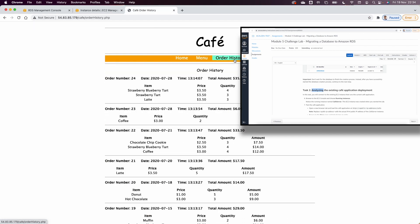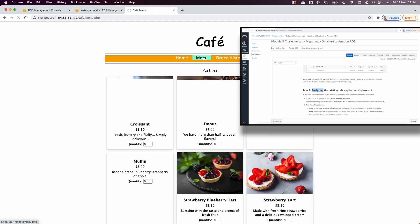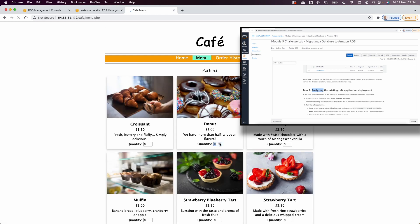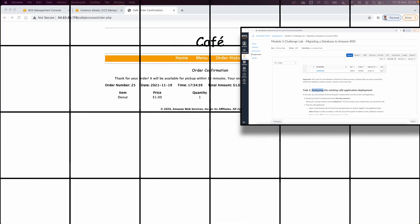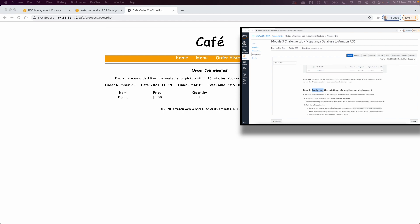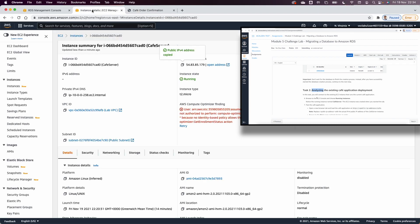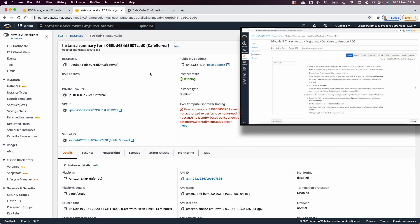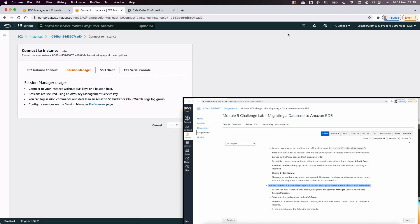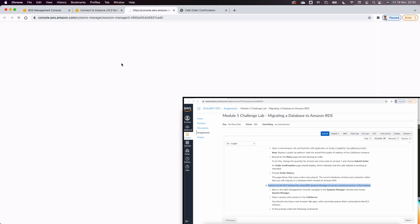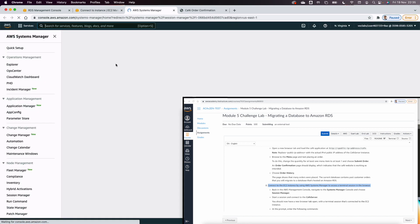I check the order history and the menu to verify I can access the database. Now to connect to the EC2, in this lab we use AWS Systems Manager Session Manager from the Connect menu instead of SSH. This opens a terminal to access the EC2 instance in the cloud.